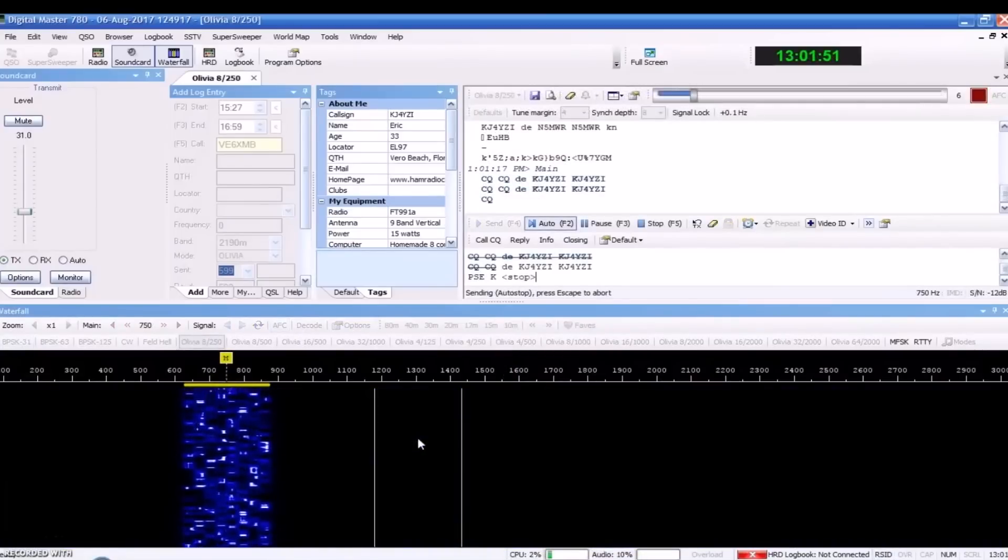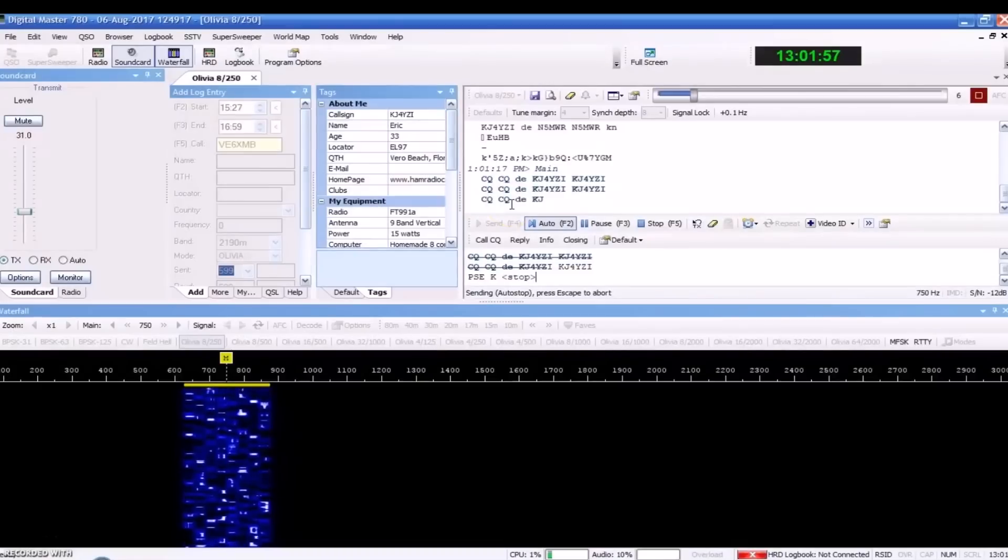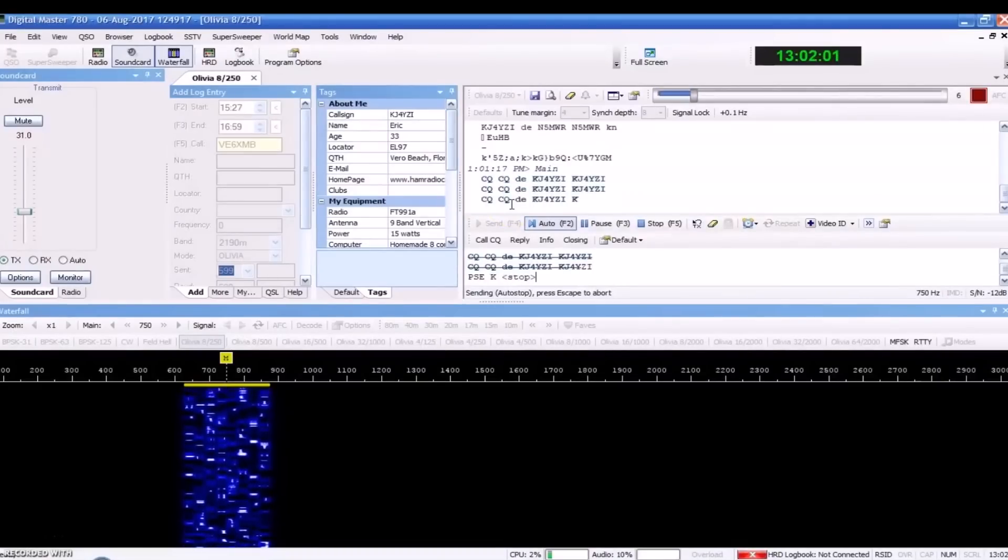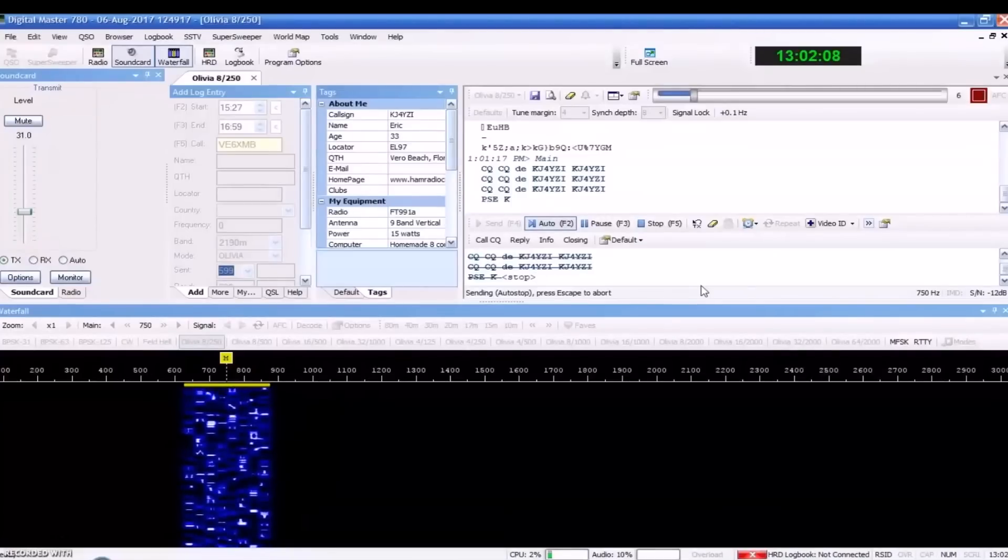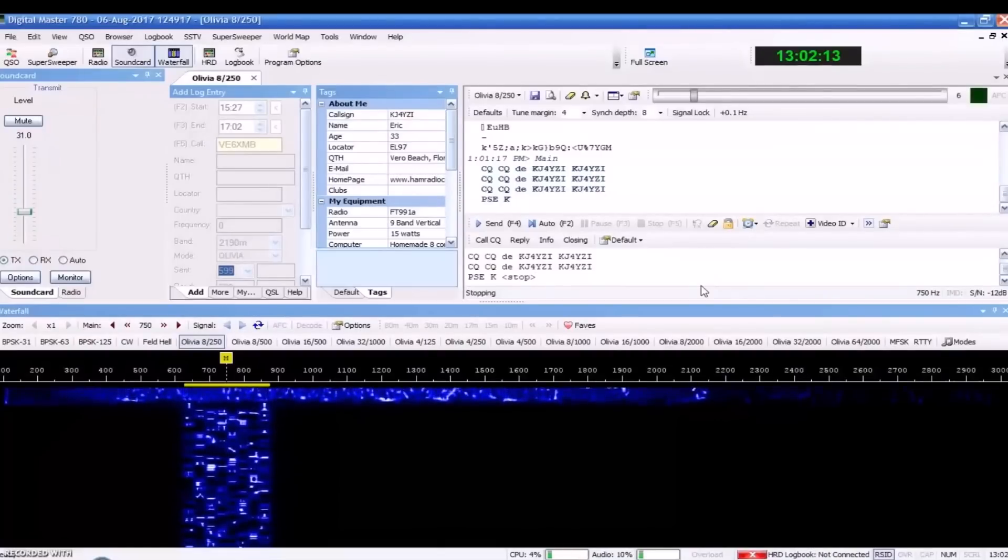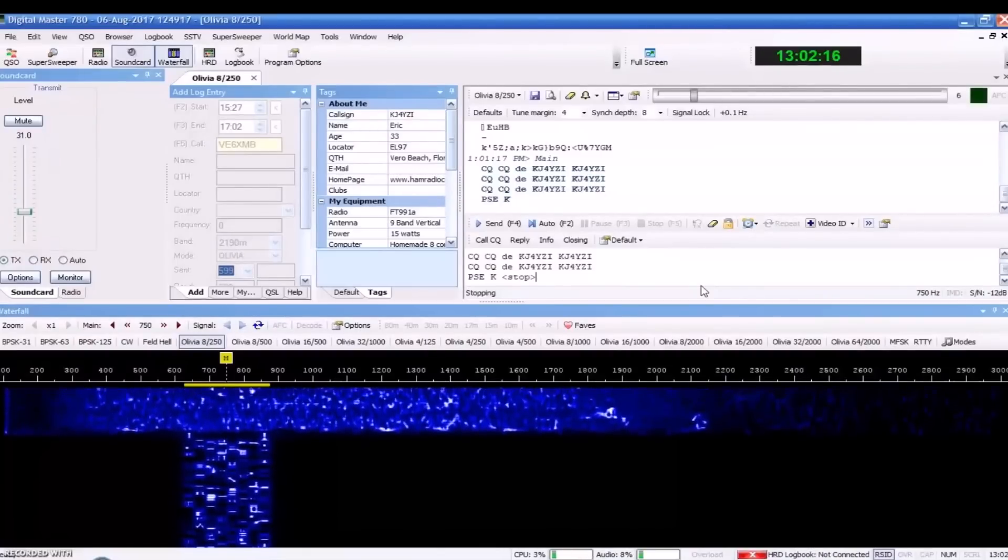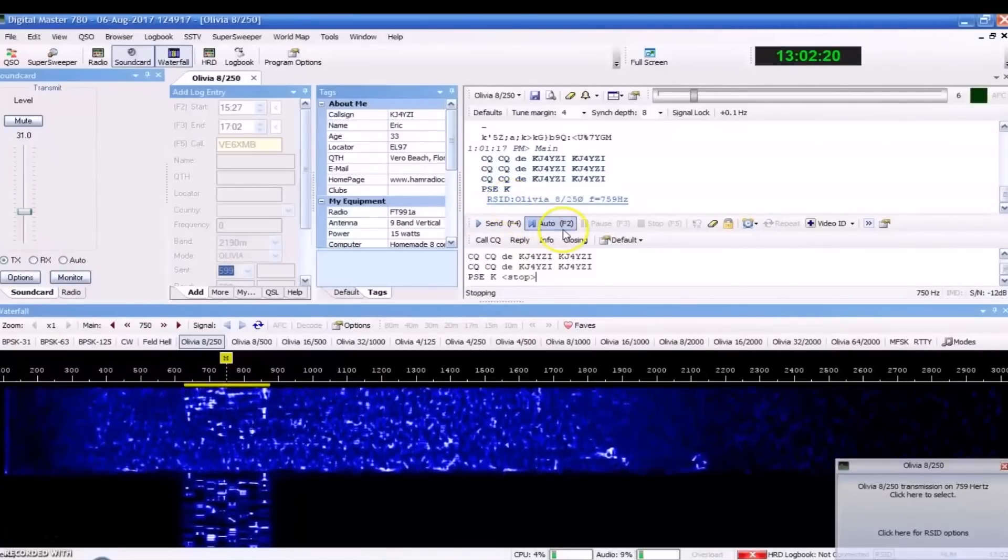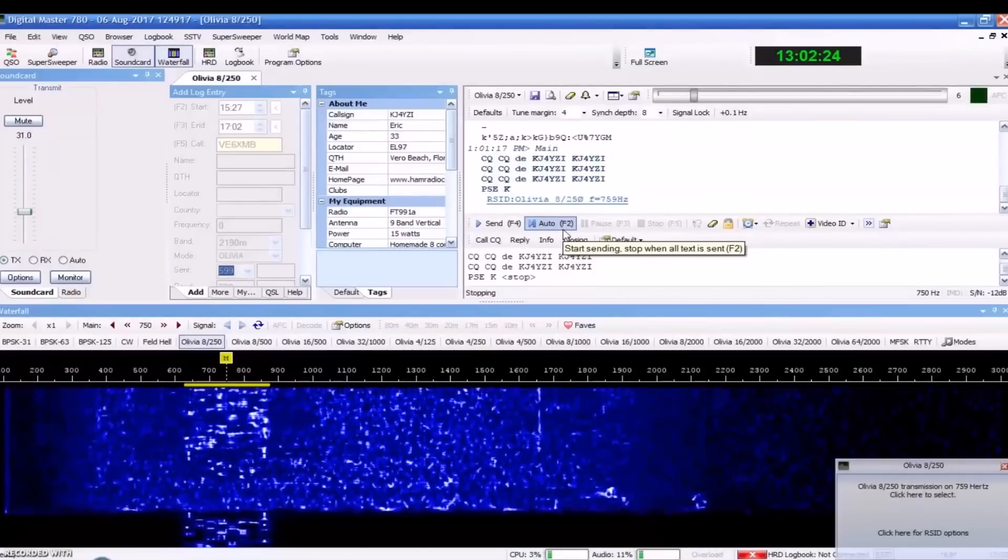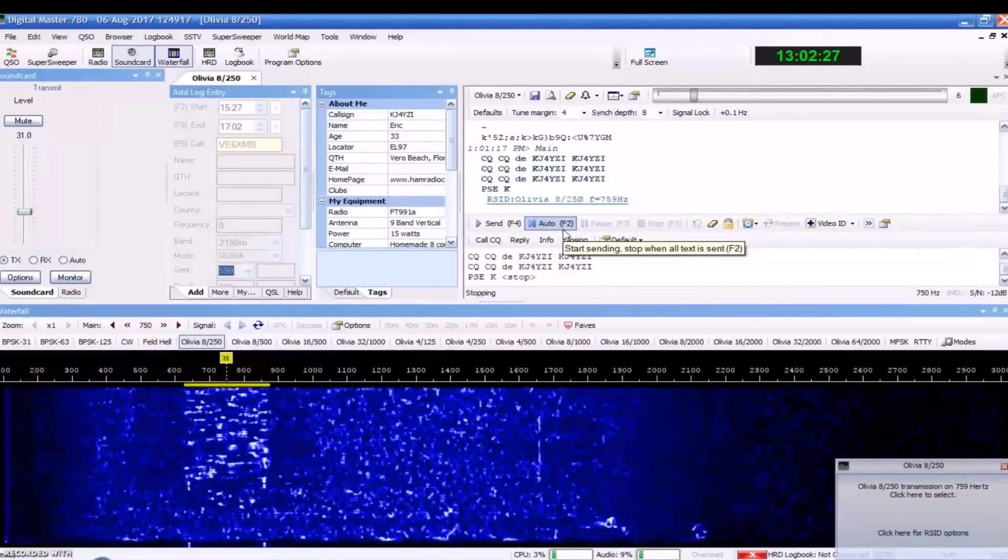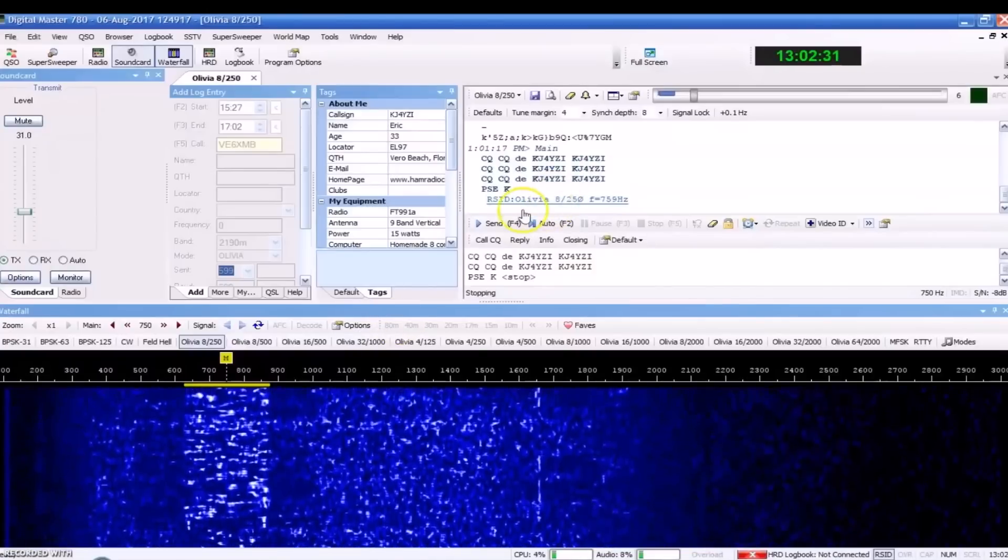Let's go ahead and see if I can make a contact, find someone here on the band. So, I'm calling CQ, and you can see the speed that it's typing out. This is 8250. I'm at 750 hertz on 20 meters. And somebody came back to me a minute ago, and they were gone, but we'll see what happens. There he is again. See? There's the RSID. And you can hear it.